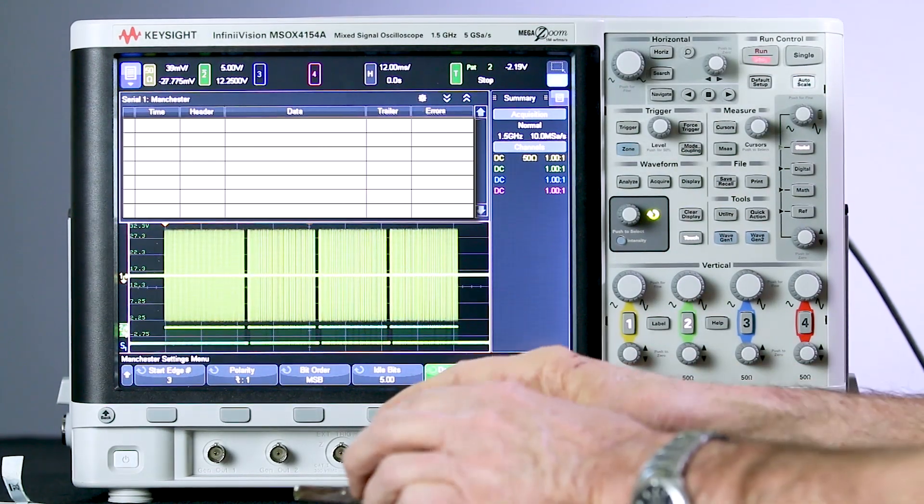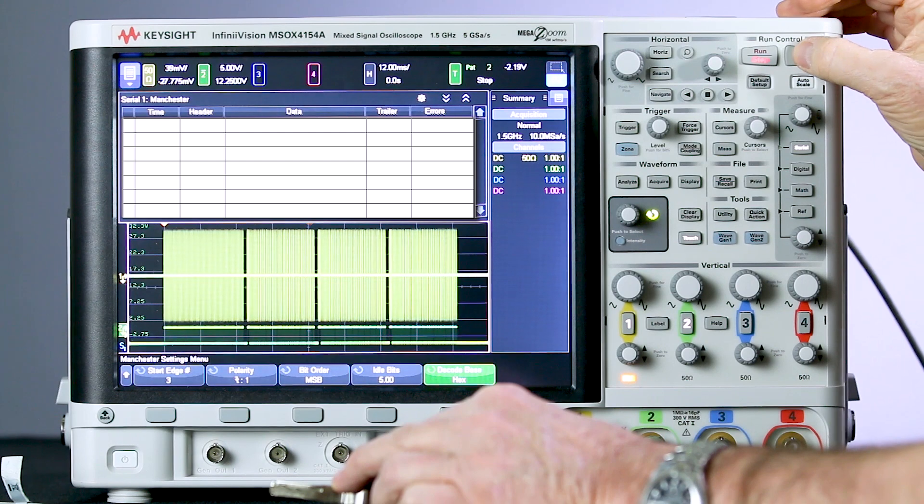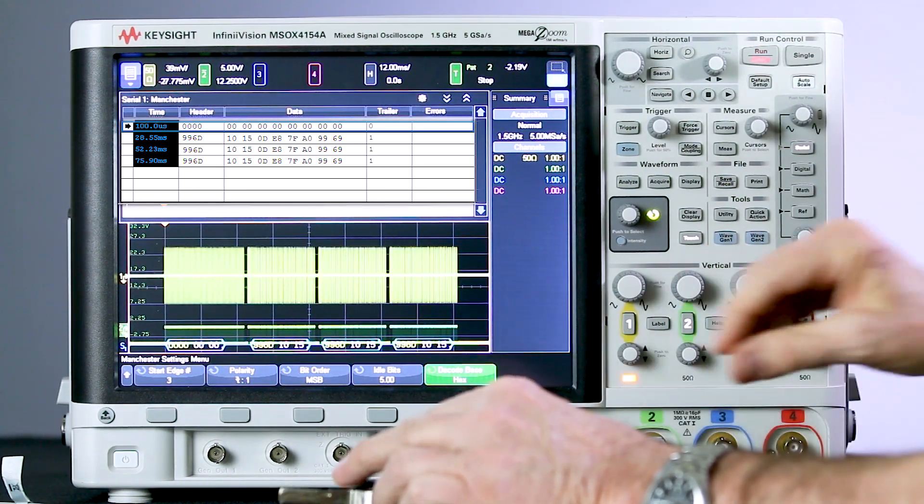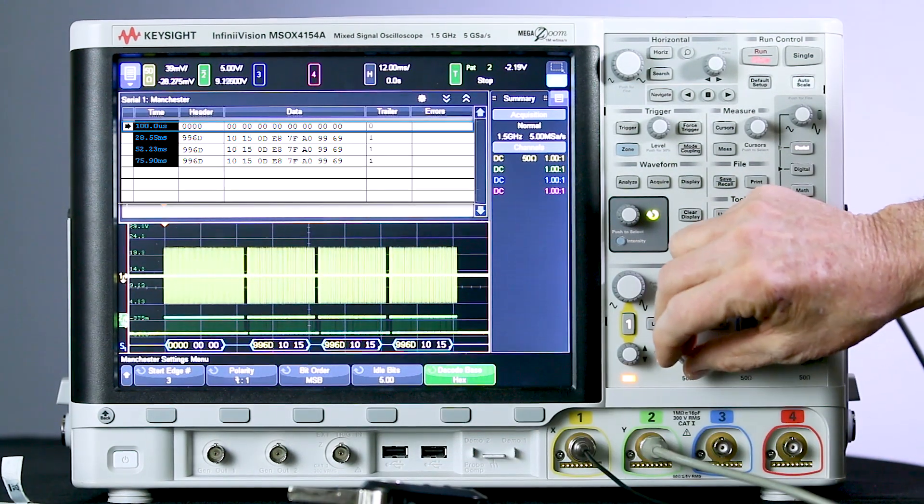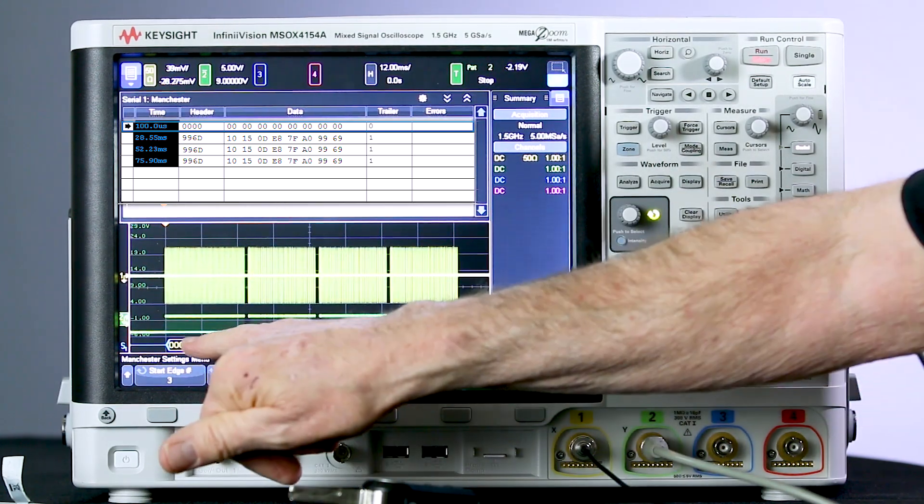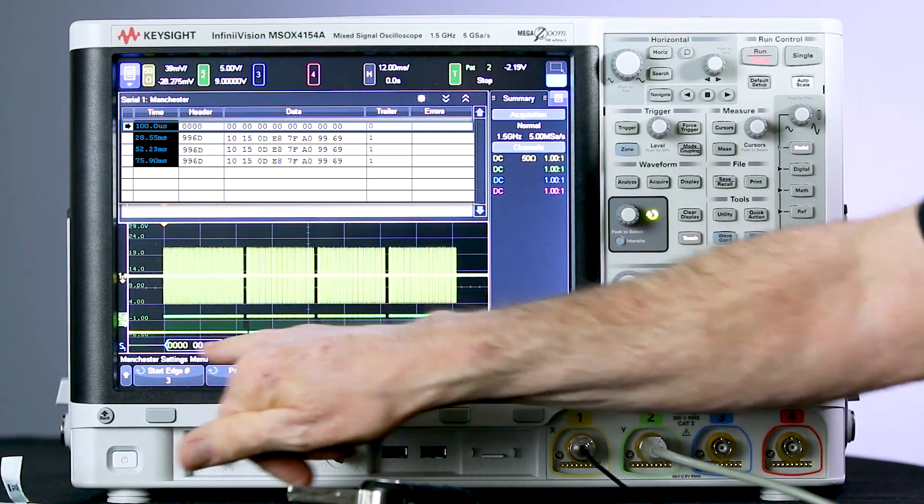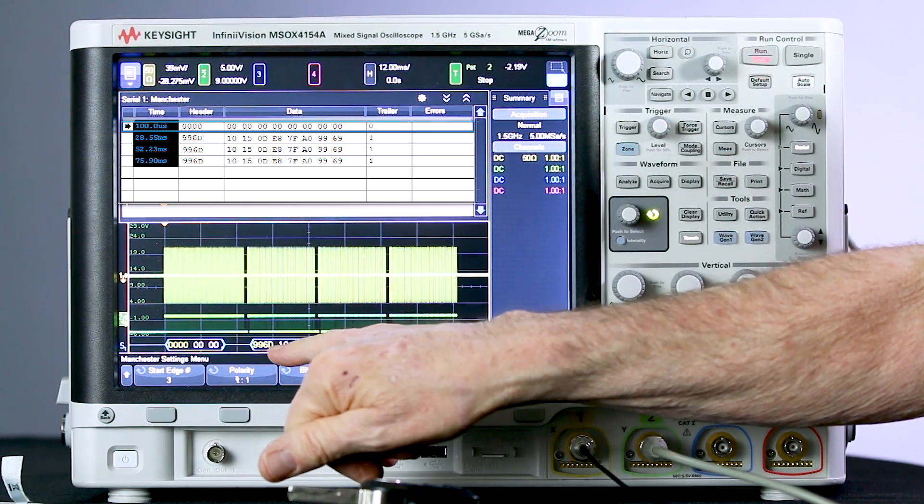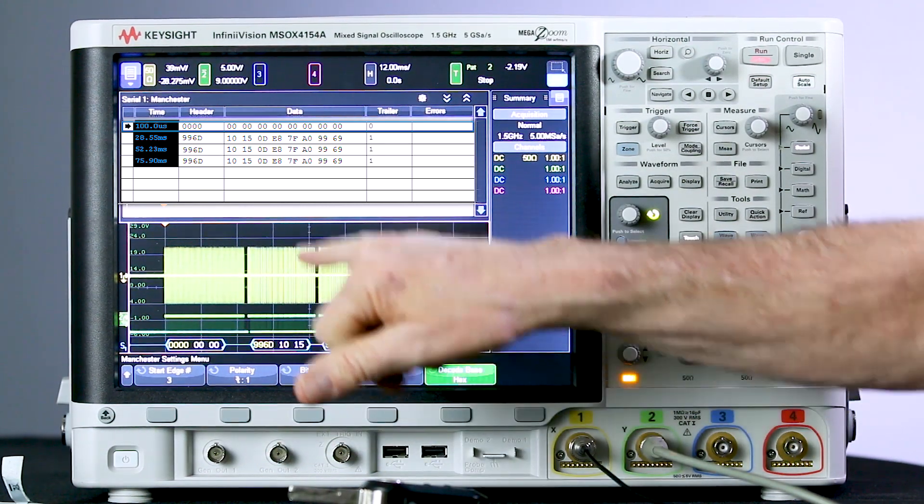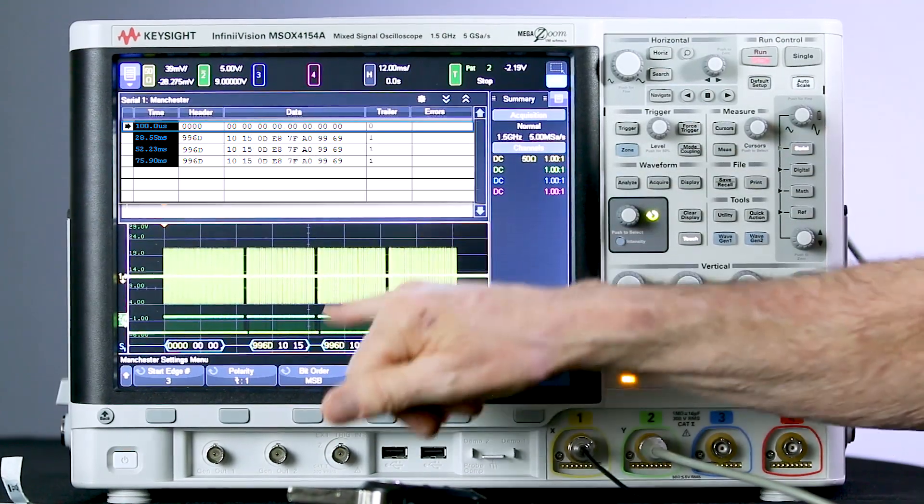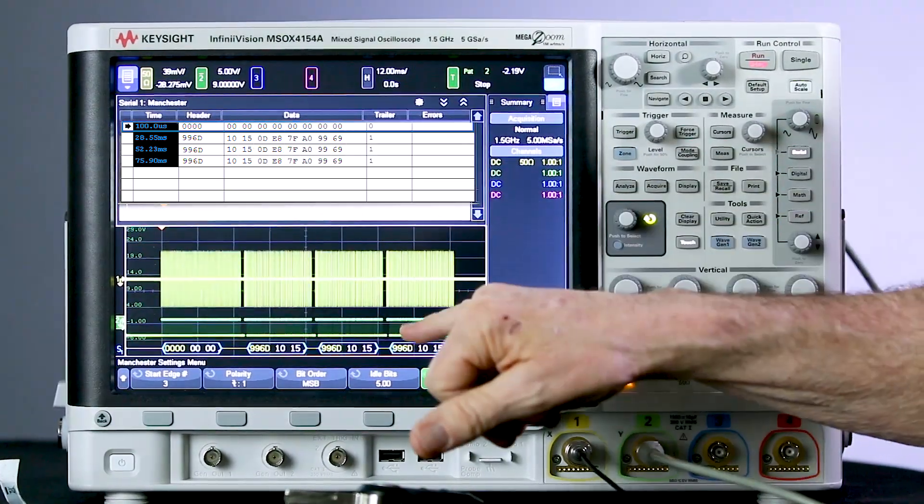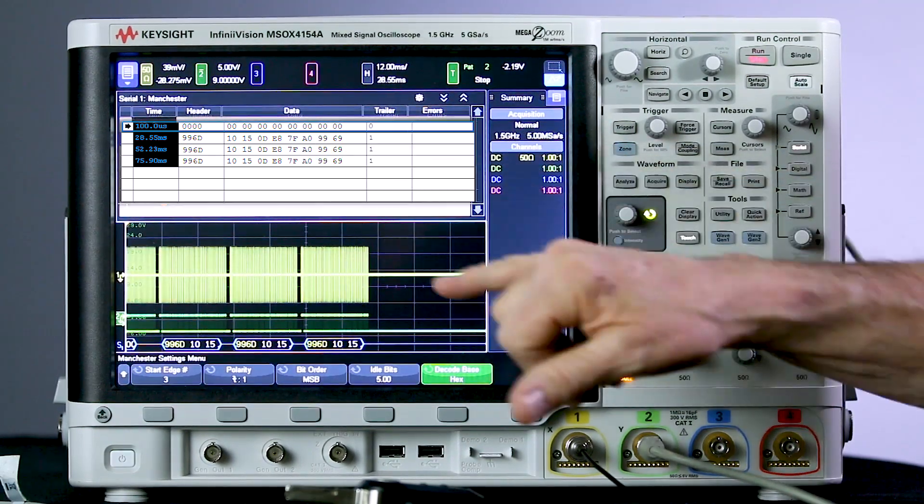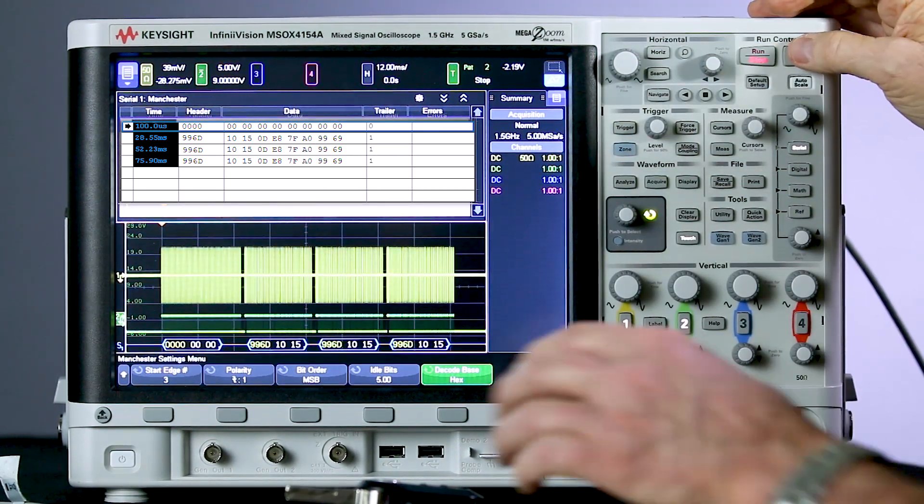So let's try this again. I'll press single, press the button, and there we can see the decode below. You can see the first sync burst decodes as all zeros. And then we have an ID of 996D. And you can see more information up here in the lister. And there you can see the contents of those three bursts. And they're all identical.